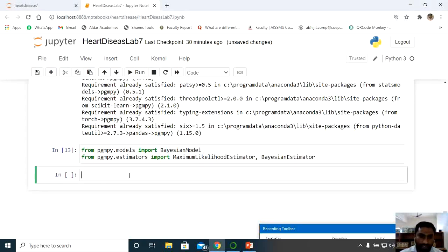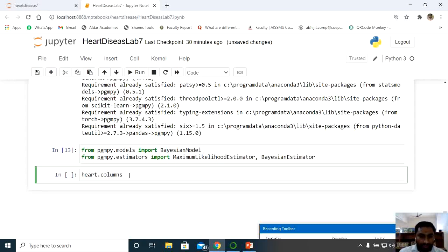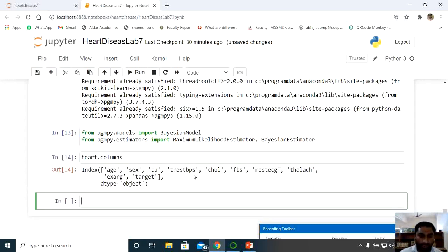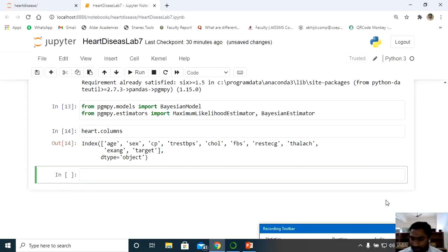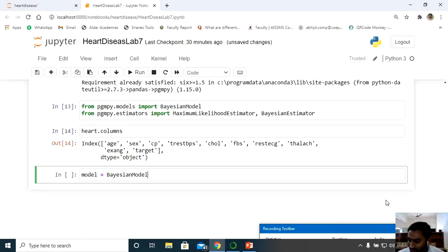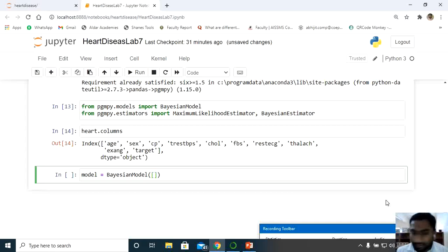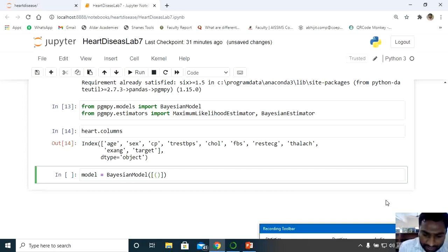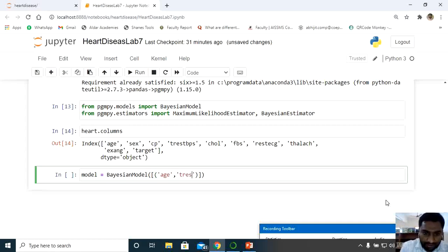To build the network, first display the column labels again using heart.columns. We need these column names while building the network. Then create a variable called 'model' and call BayesianModel with an array of pairs. I will connect age with trestBPS as the first pair, then age with FBS as another pair.